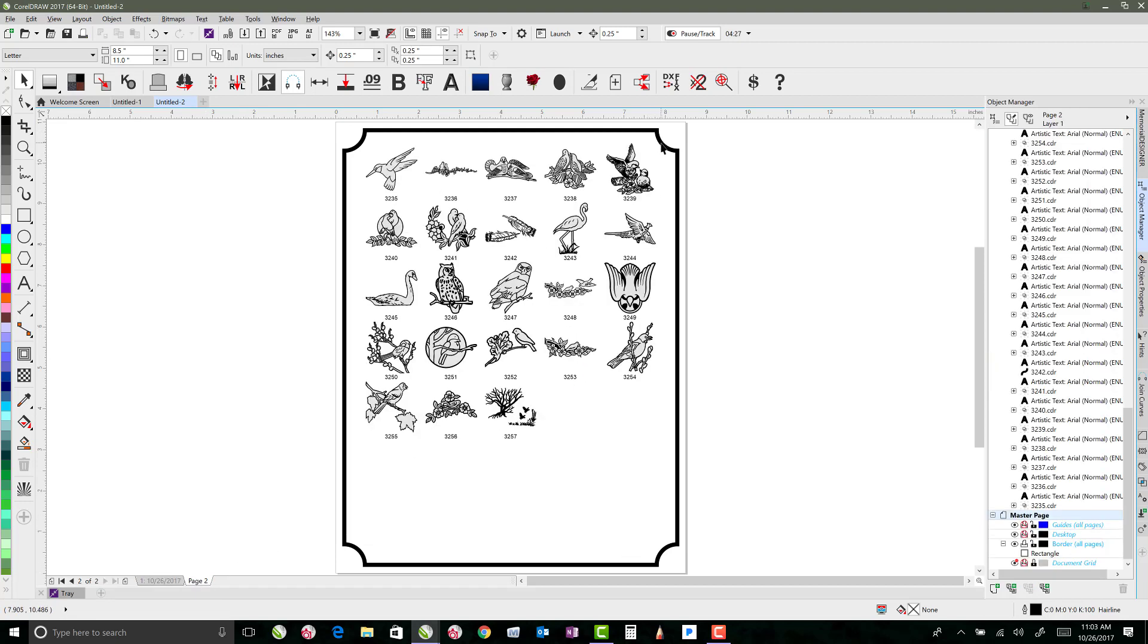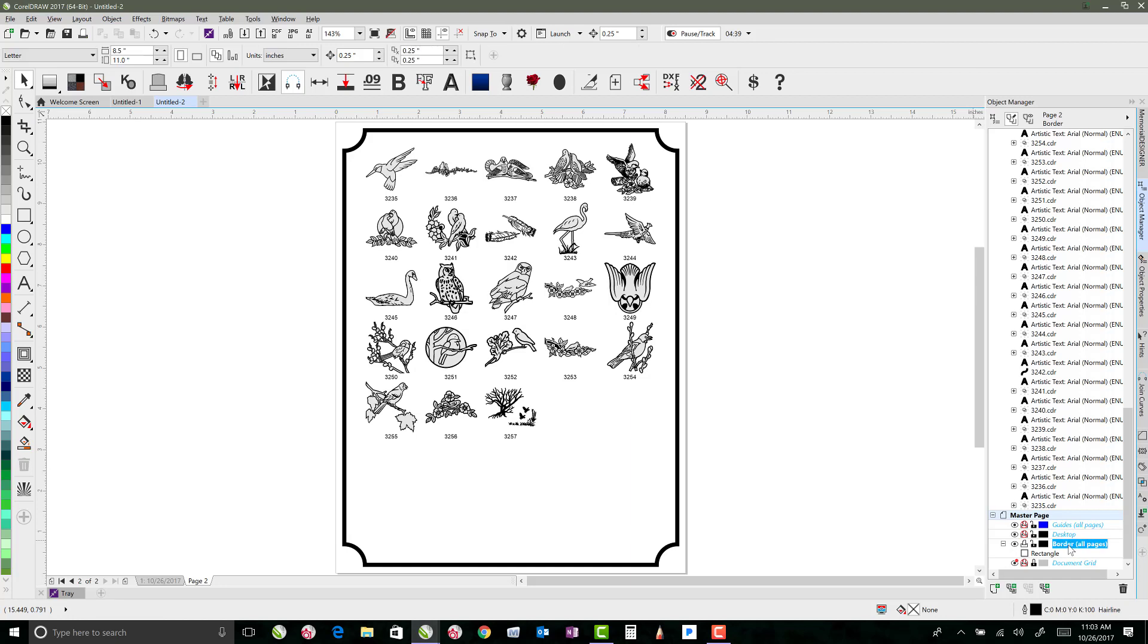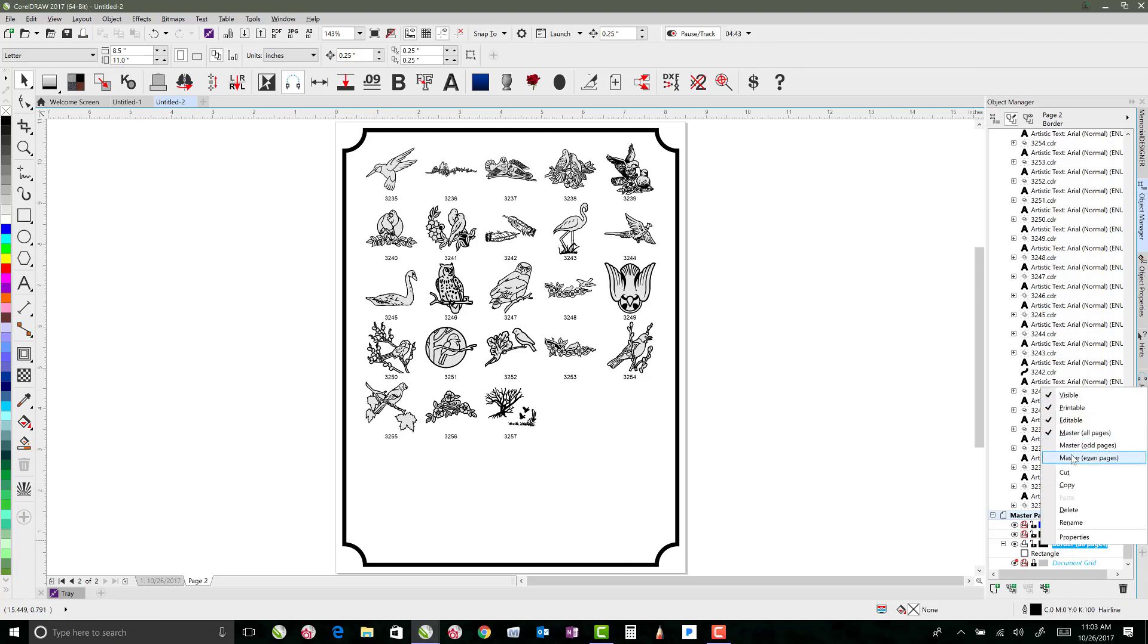If I wanted to have a different border or different things on odd pages versus even pages, then we would do the same thing, where we did it down here with even or odd pages. And I could even switch this if I right-click on it. I can say that I only want it to be on even or odd instead of all, but I want it to actually be on all.